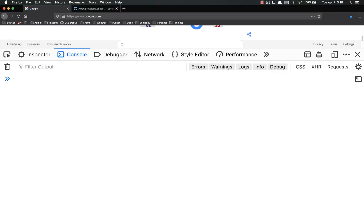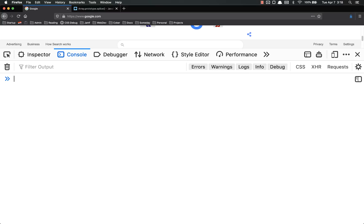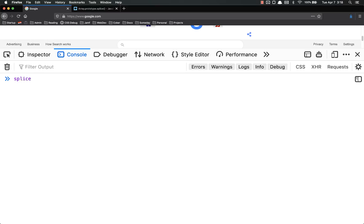And the last method that we're going to talk about for accessing data in this video is array.slice. This is very similar to array.splice. Notice it's s-l-i-c-e while the other one is s-p-l-i-c-e. And basically it returns a new array made up of like a subsection of your original array.